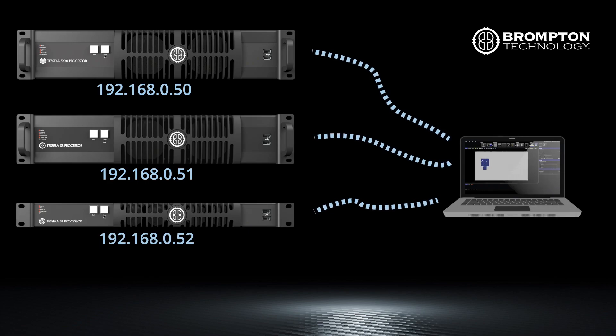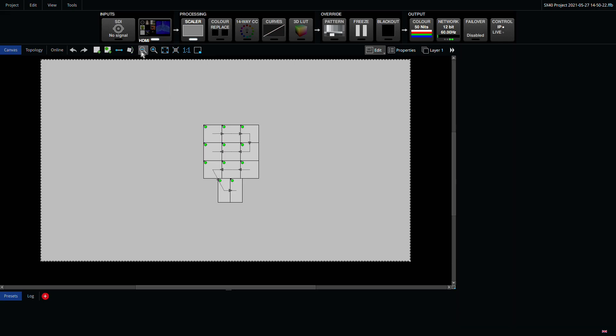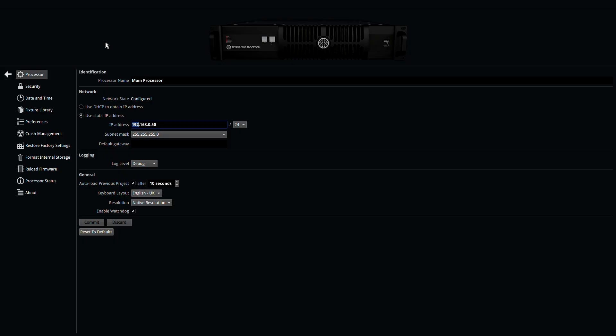You can set the IP address of the processor locally or over IP by connecting to each processor individually before reconnecting to the network.